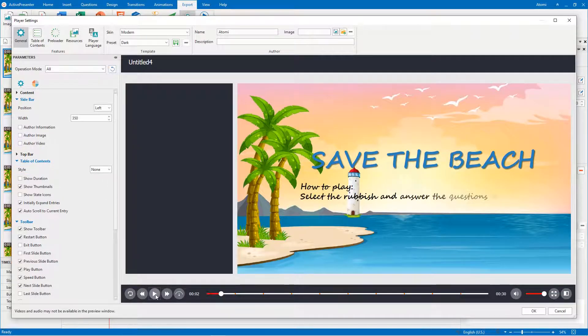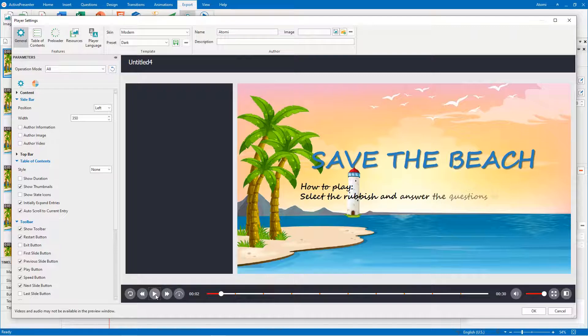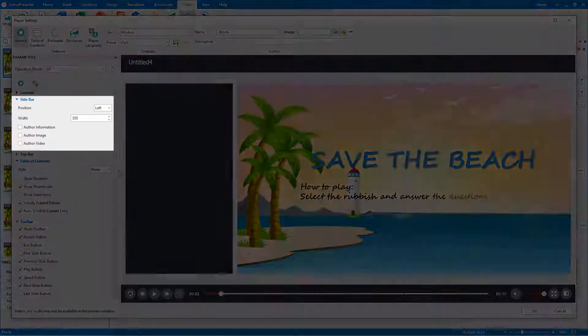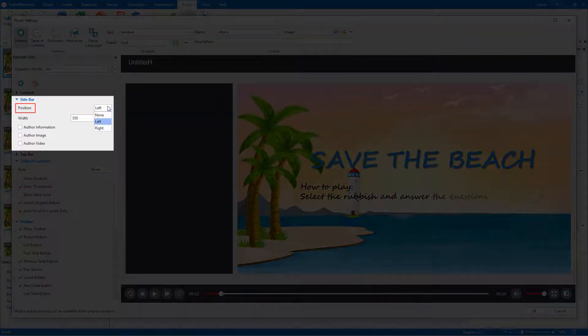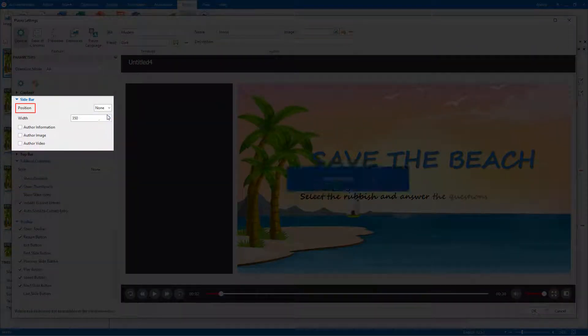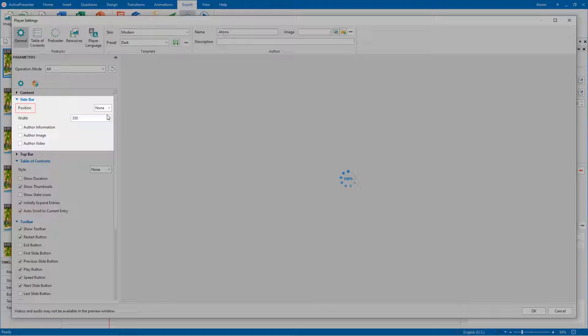However, the sidebar is still displayed. To hide it completely, select None from the Position drop-down list in the sidebar section.